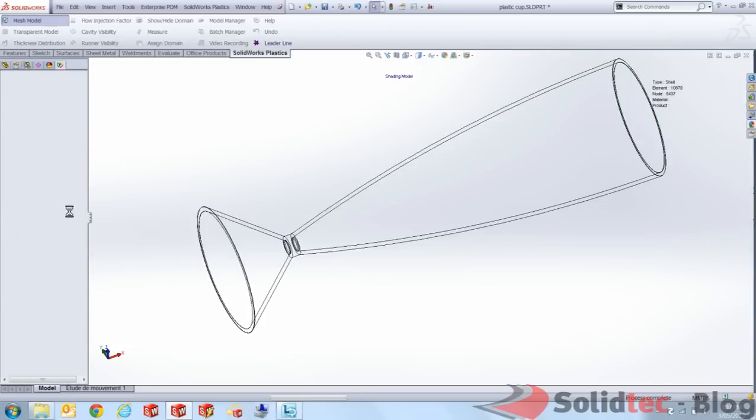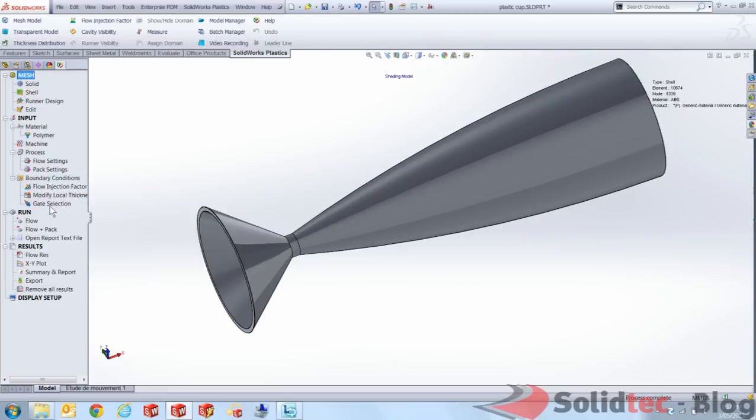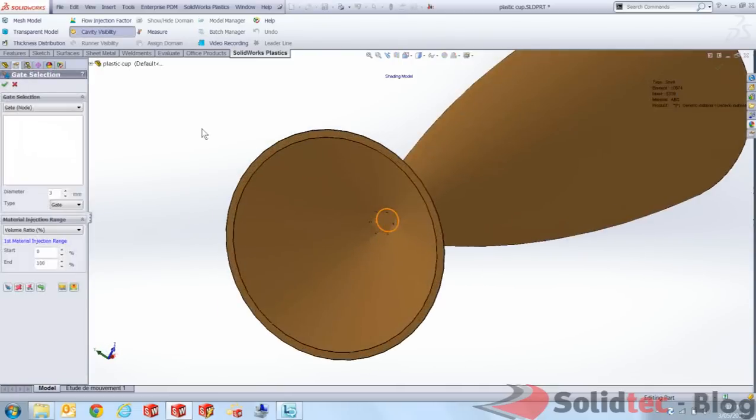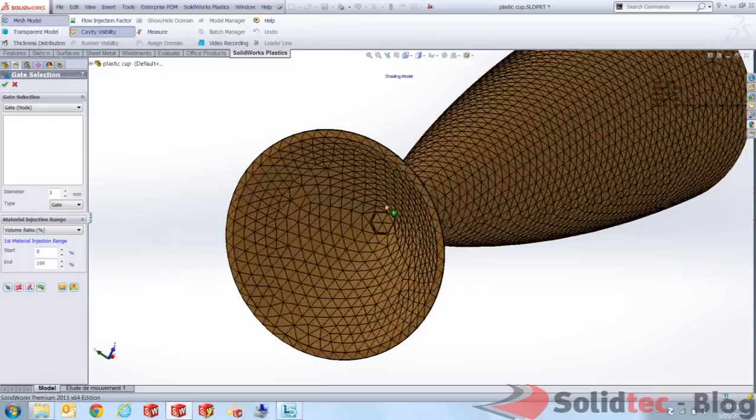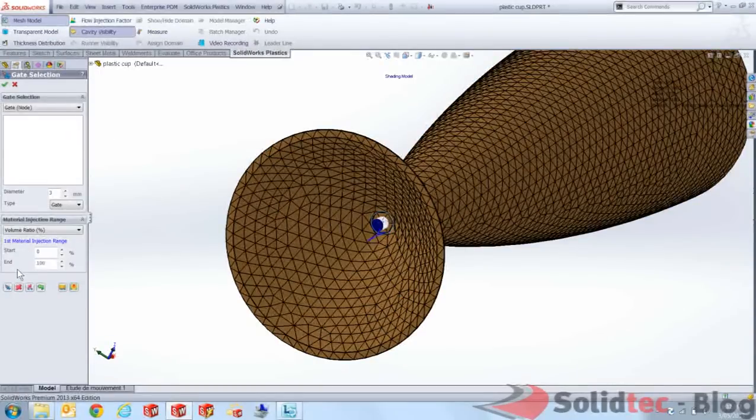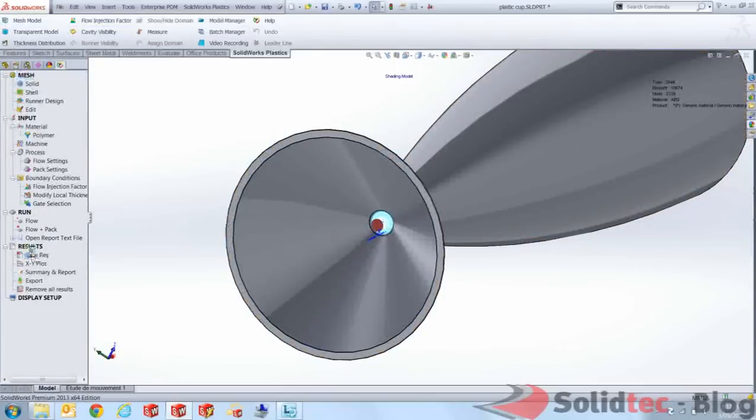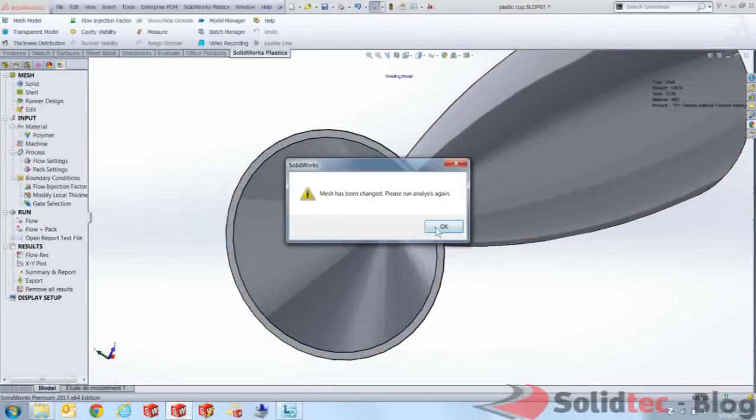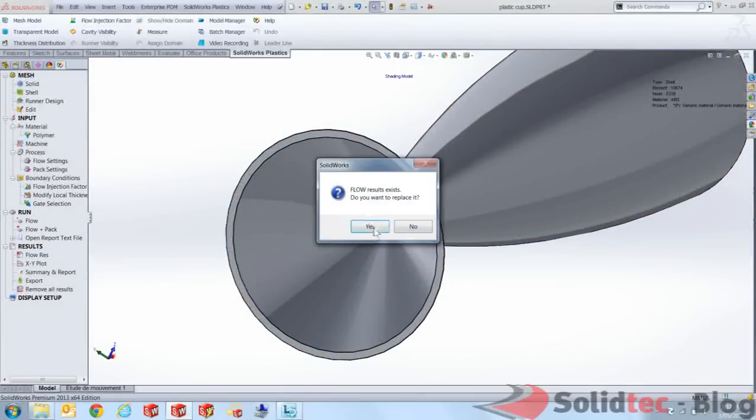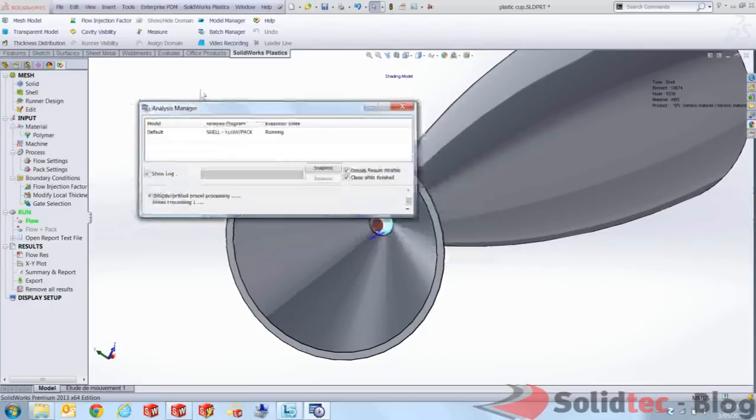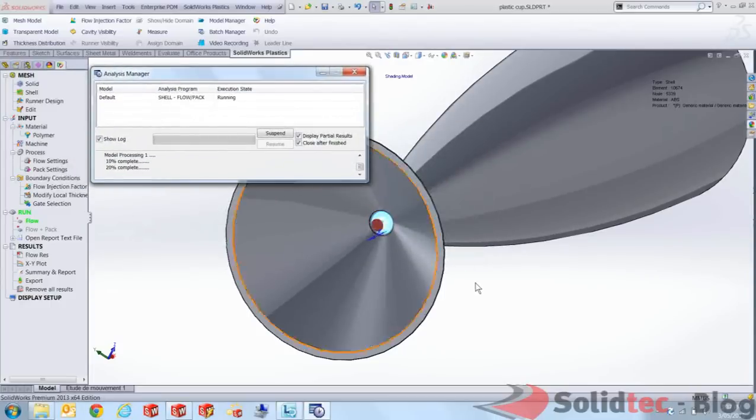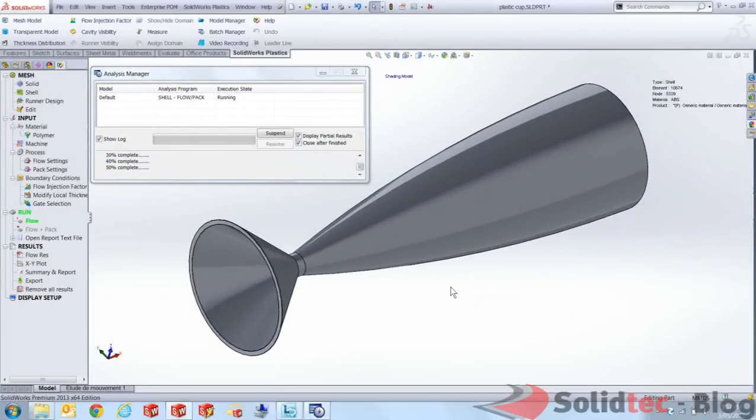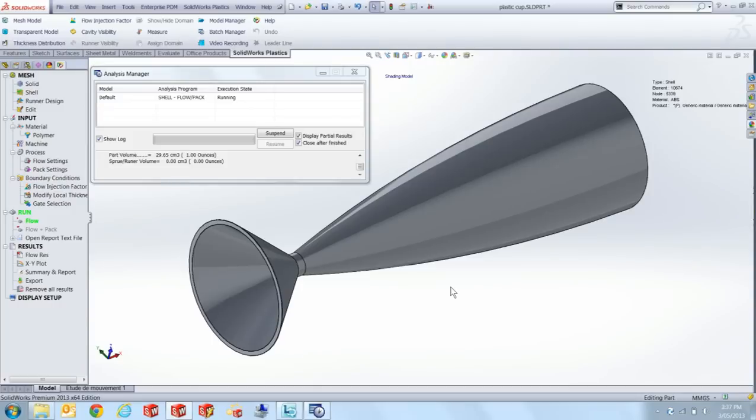Because we remeshed it we changed the actual geometry. We have to select the gate again. But that's pretty easy, pretty quick. Hit add. And then we can start running that again. So again that's running in the background with the new updated results. And hopefully this time it will fill.